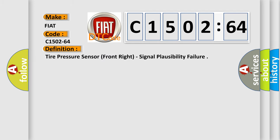The basic definition is: Tire pressure sensor front right, signal plausibility failure.